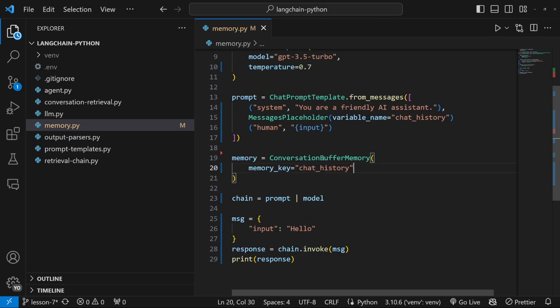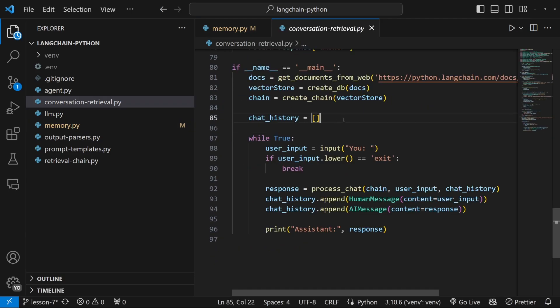Now, one thing to note about these buffer memory classes is that these will actually turn the conversation history as a string by default. But you might recall from the previous videos that we actually had to pass in a list and not a string.